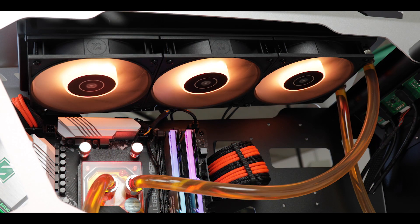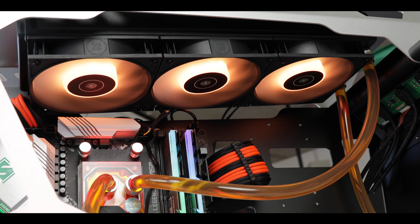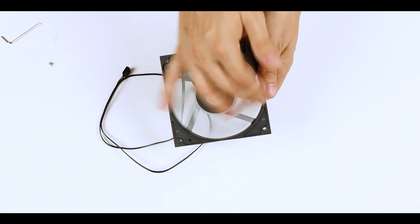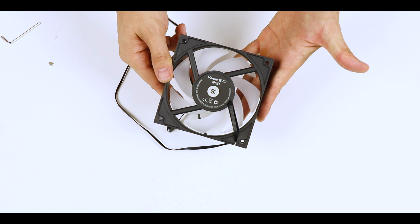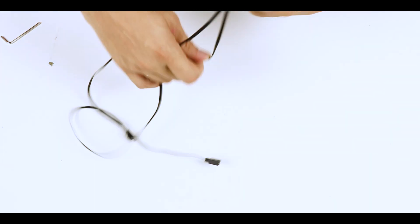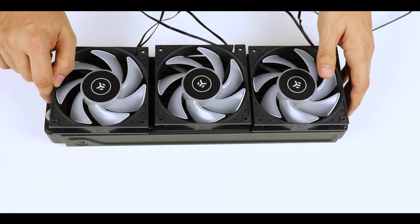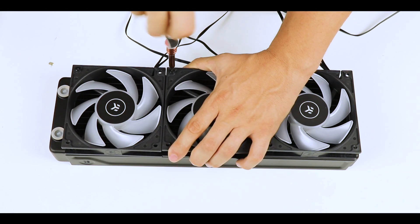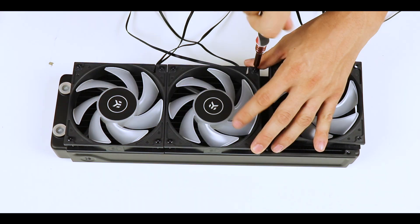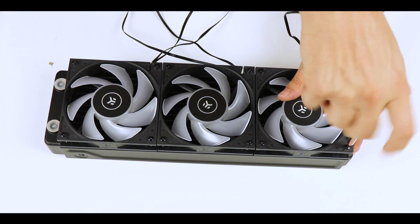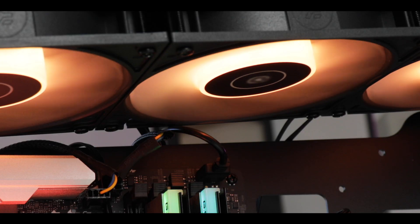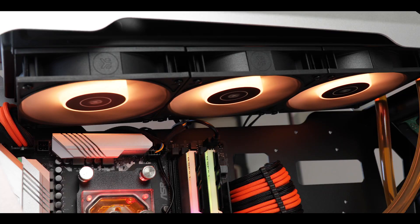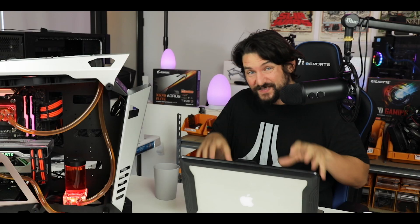Next we're going to mount the EVO fans onto the radiator in a push configuration, which will help us get all that hot air out of the case. It's really important that you get the fan direction right, but this is an RGB kit with RGB fans—so just make sure the RGBs are visible and you'll be fine.